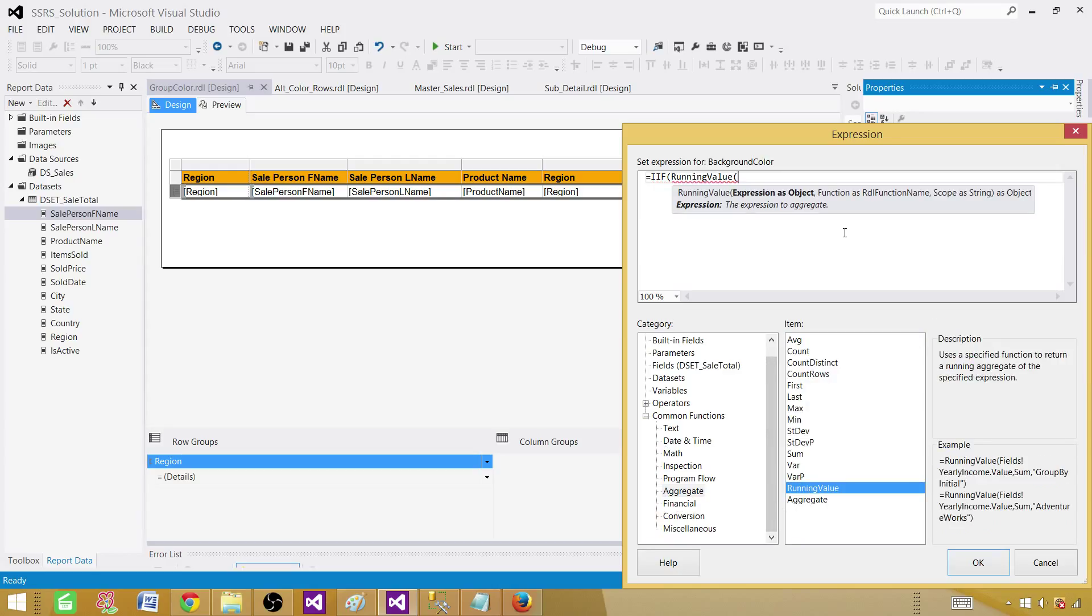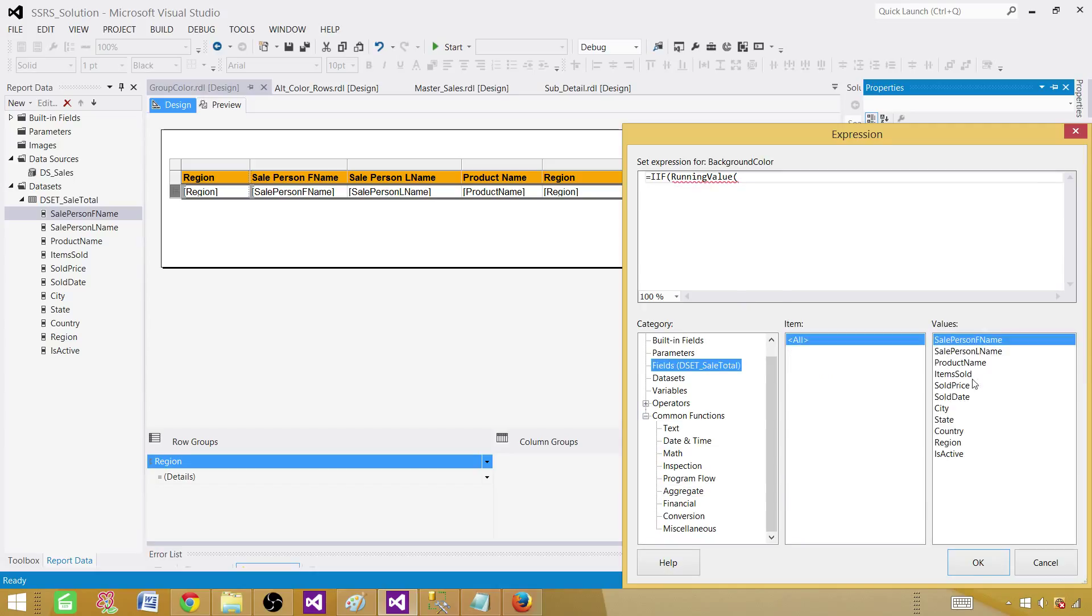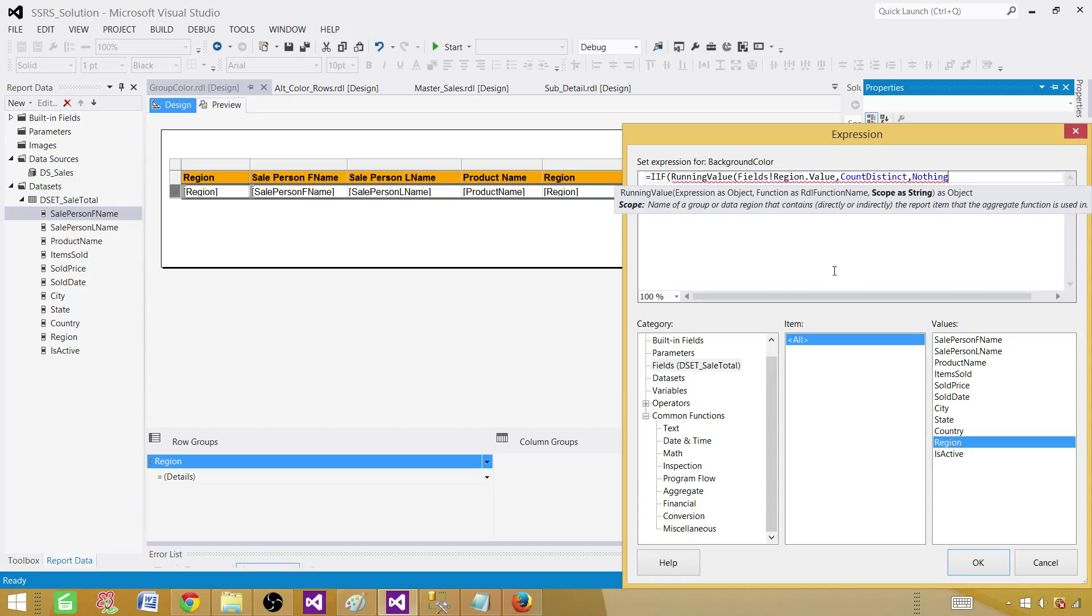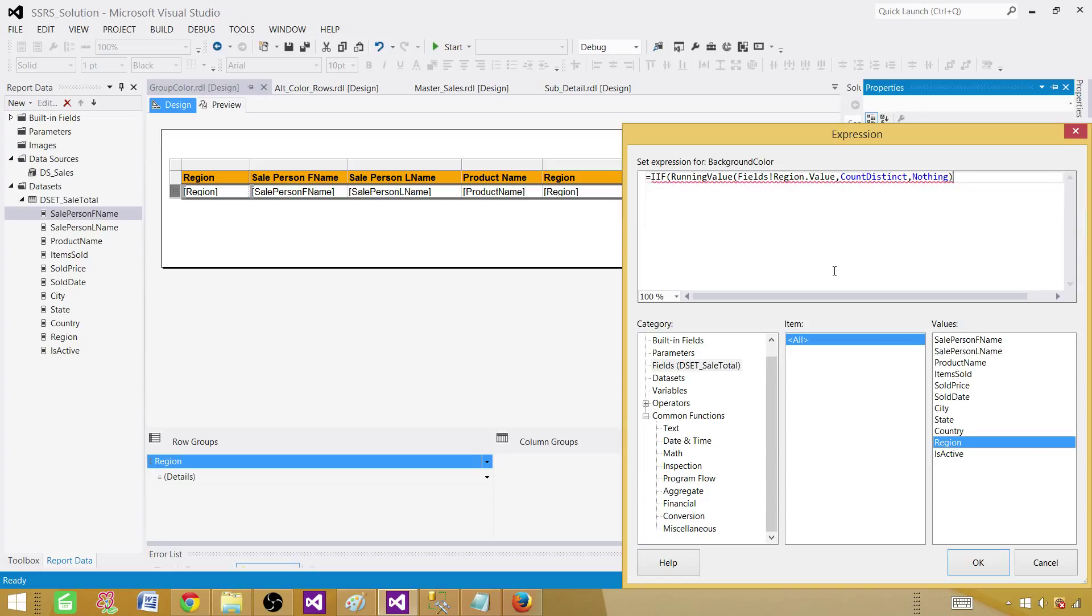And we will say on which field? Region. Let me select the region. And then we will say count distinct. And by nothing, that's our dataset level. And we will say mod 2, and then we will say equal 1.